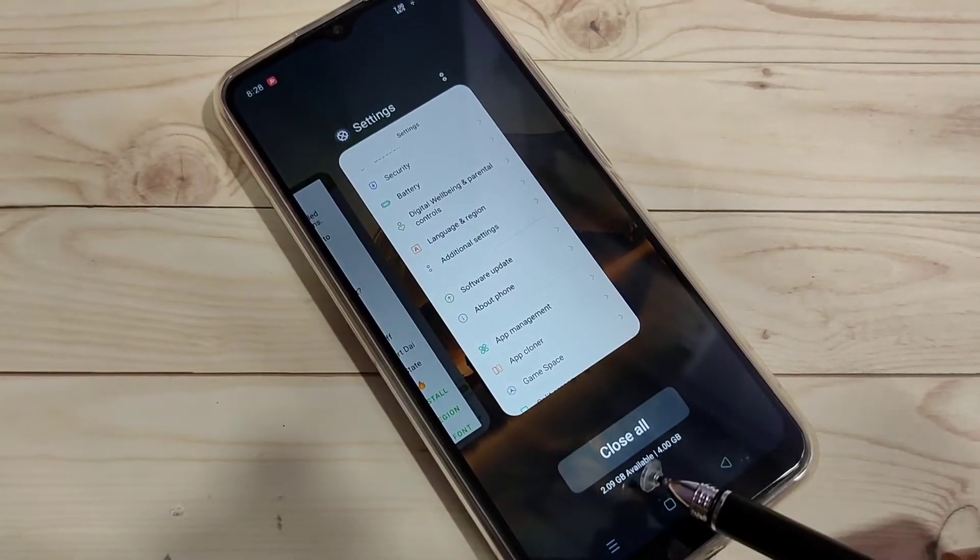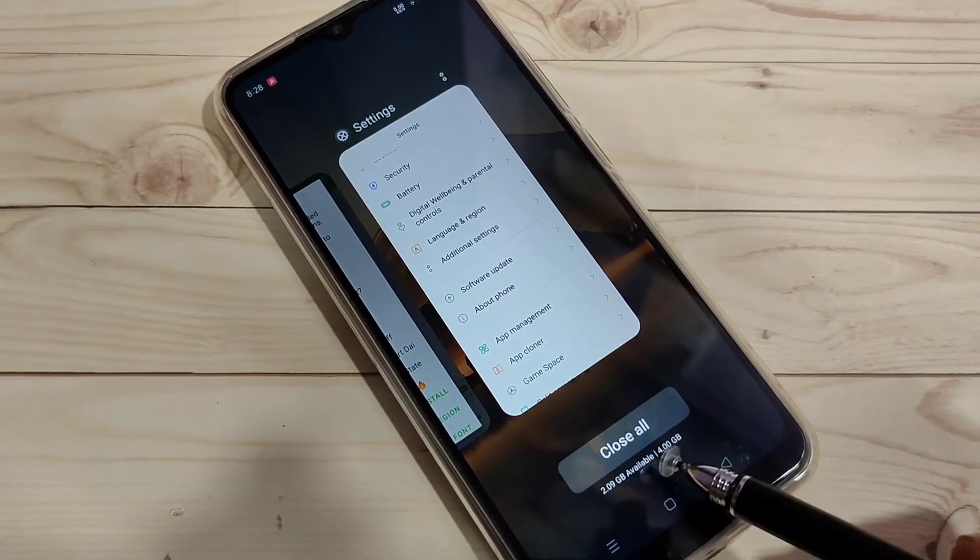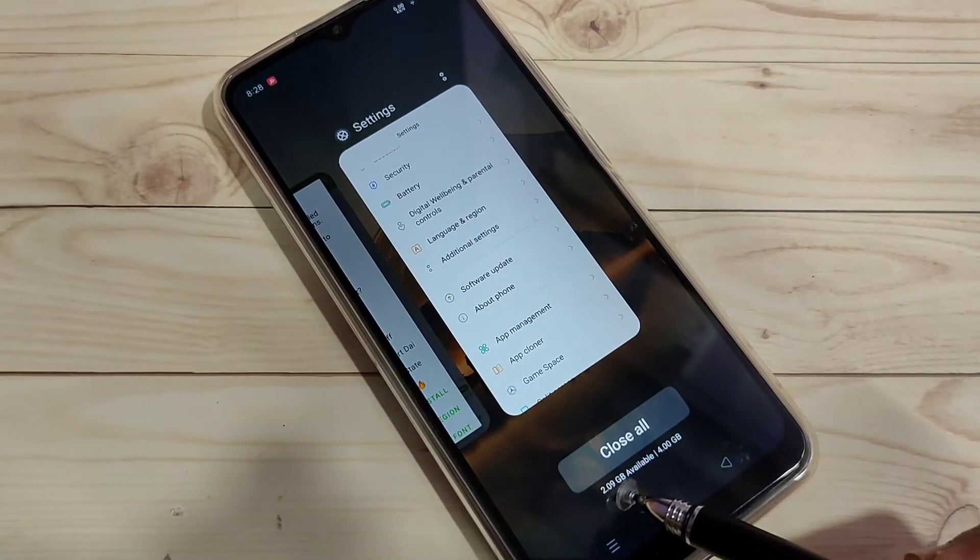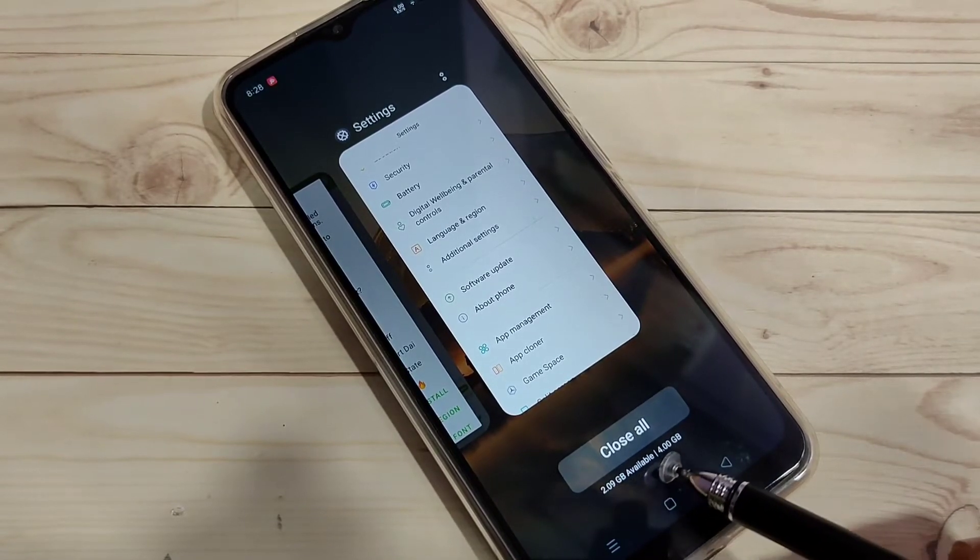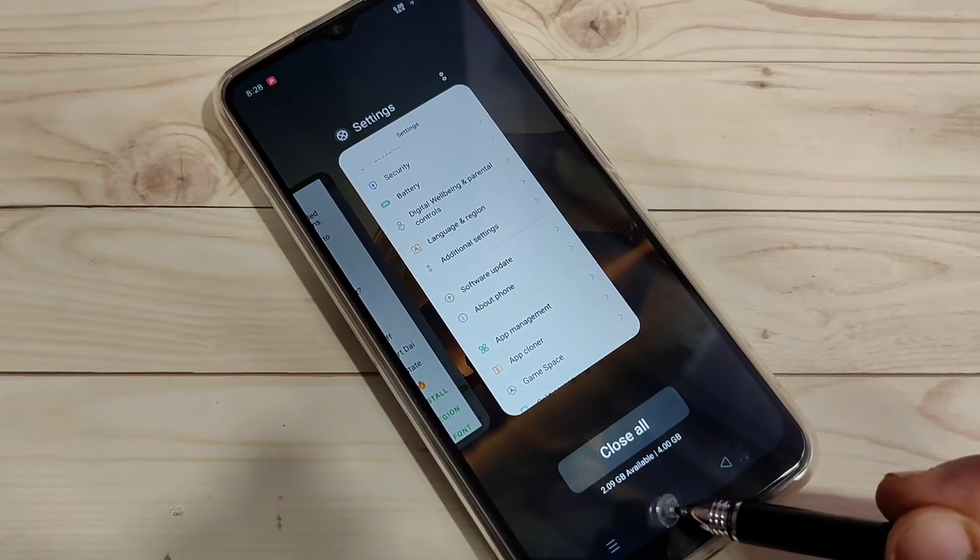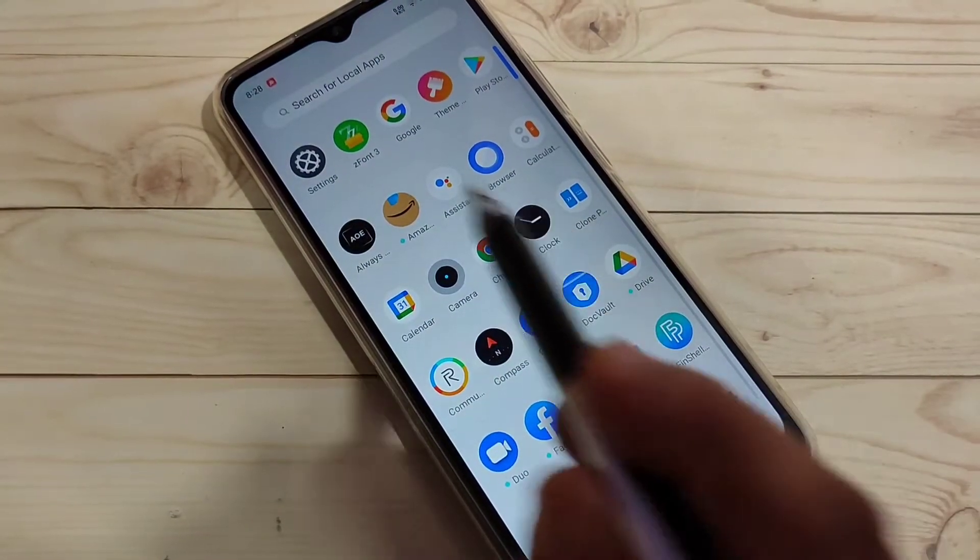To get started, in this device at the recent tab you can see 2.09 GB available of 4 GB. Now I will show you how to enable this one or how to find this RAM or memory usage in this device without a third-party application.